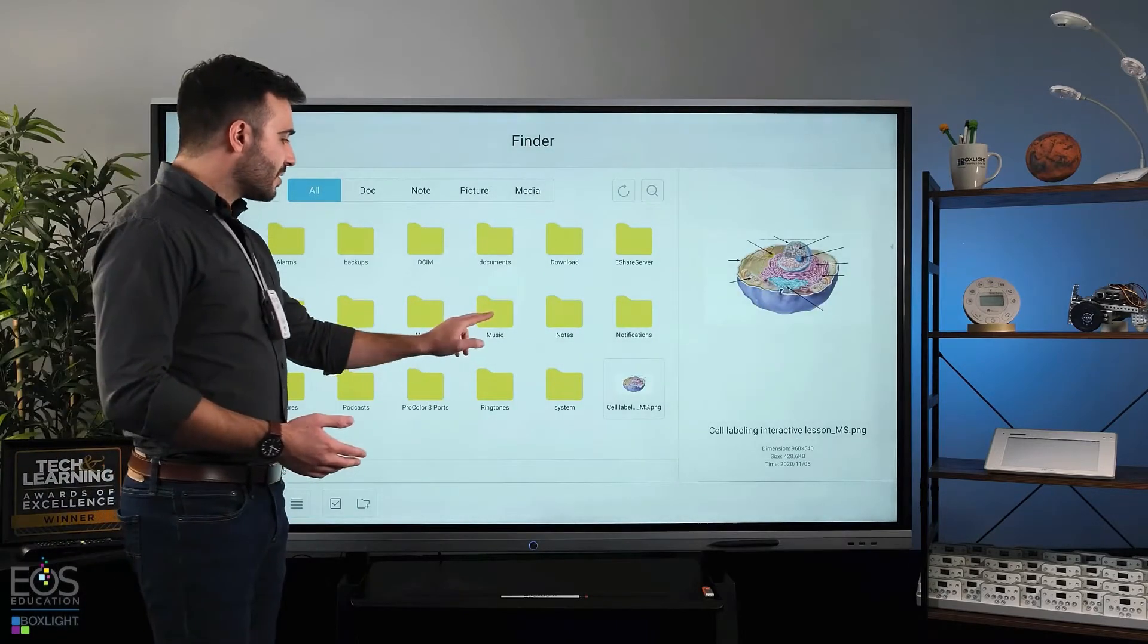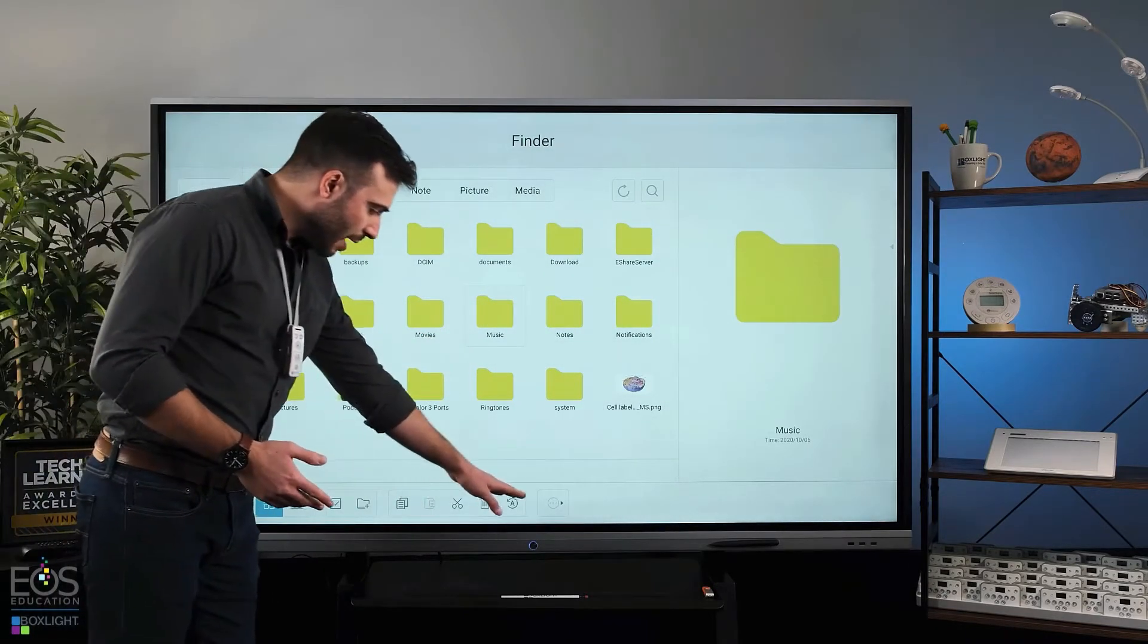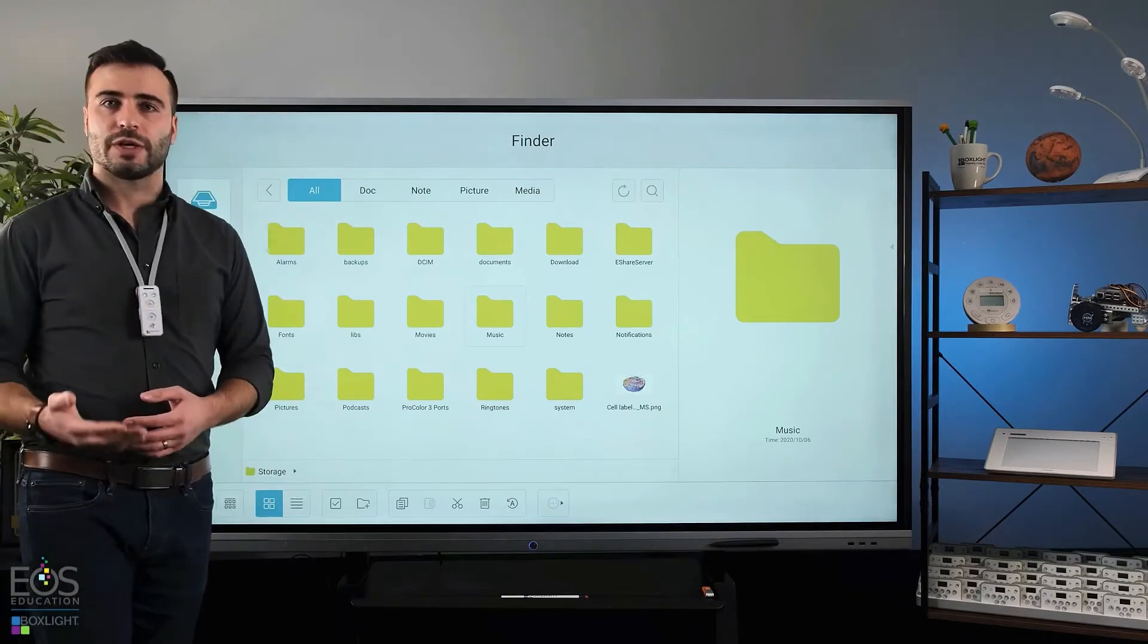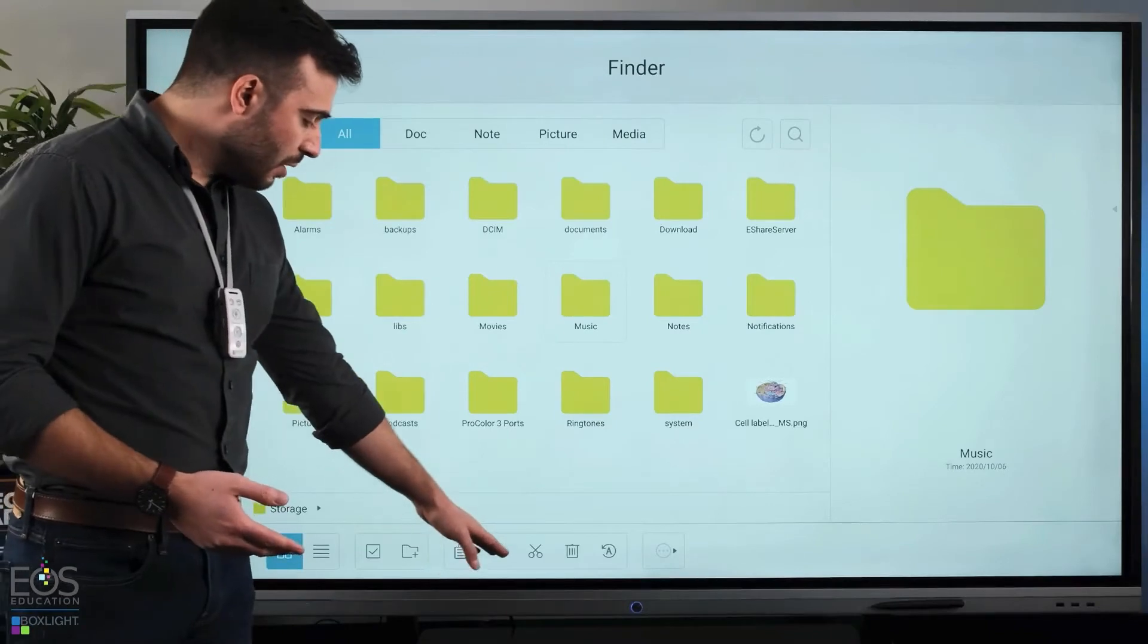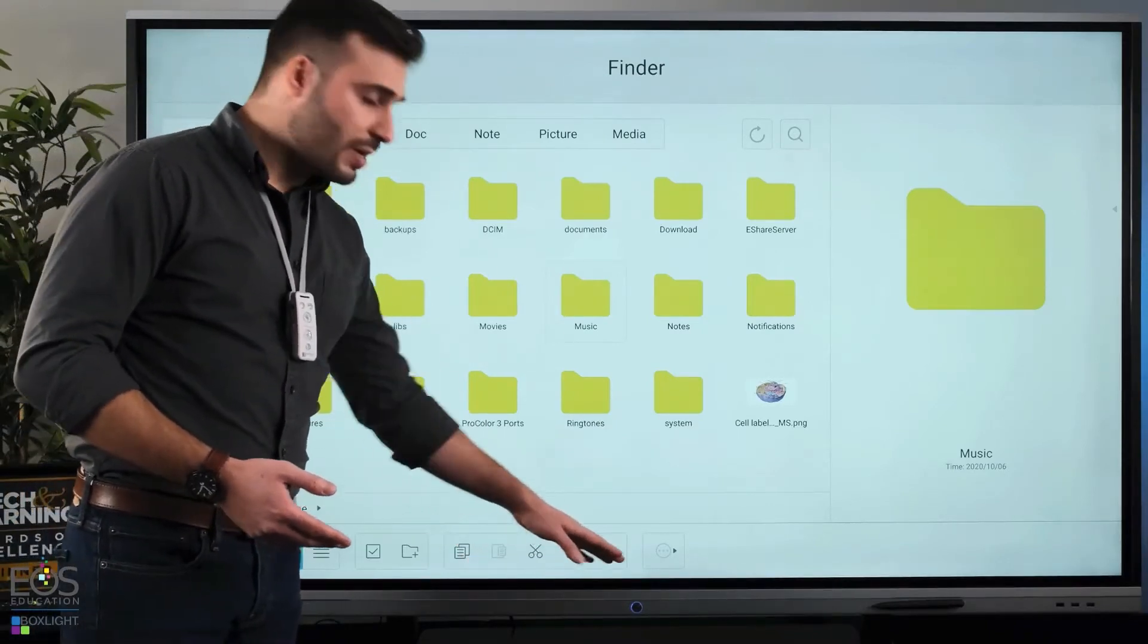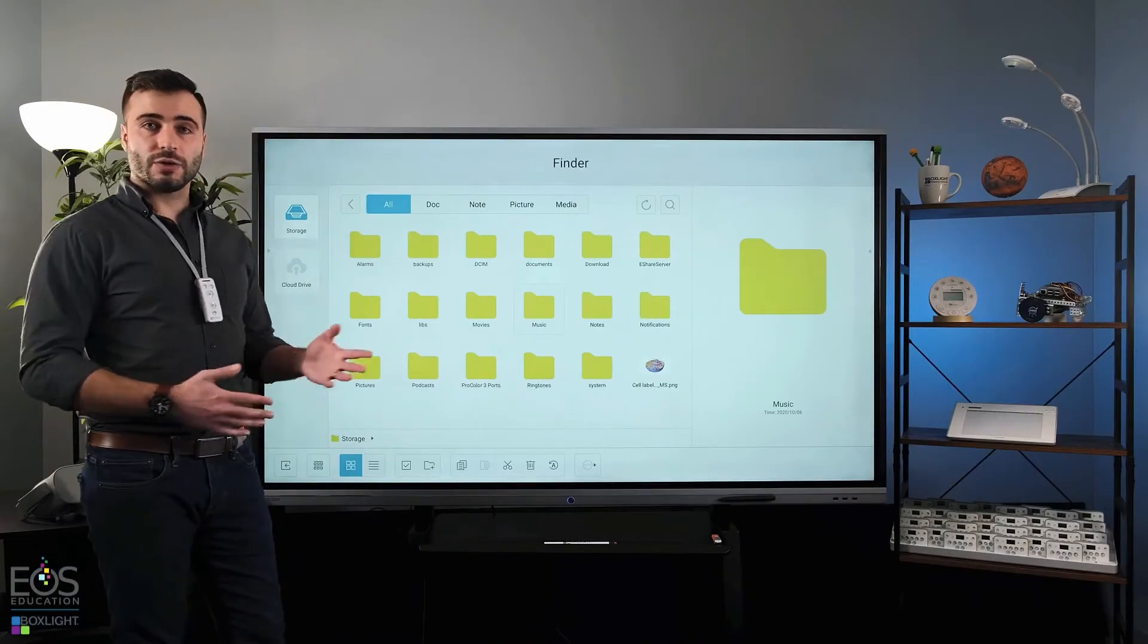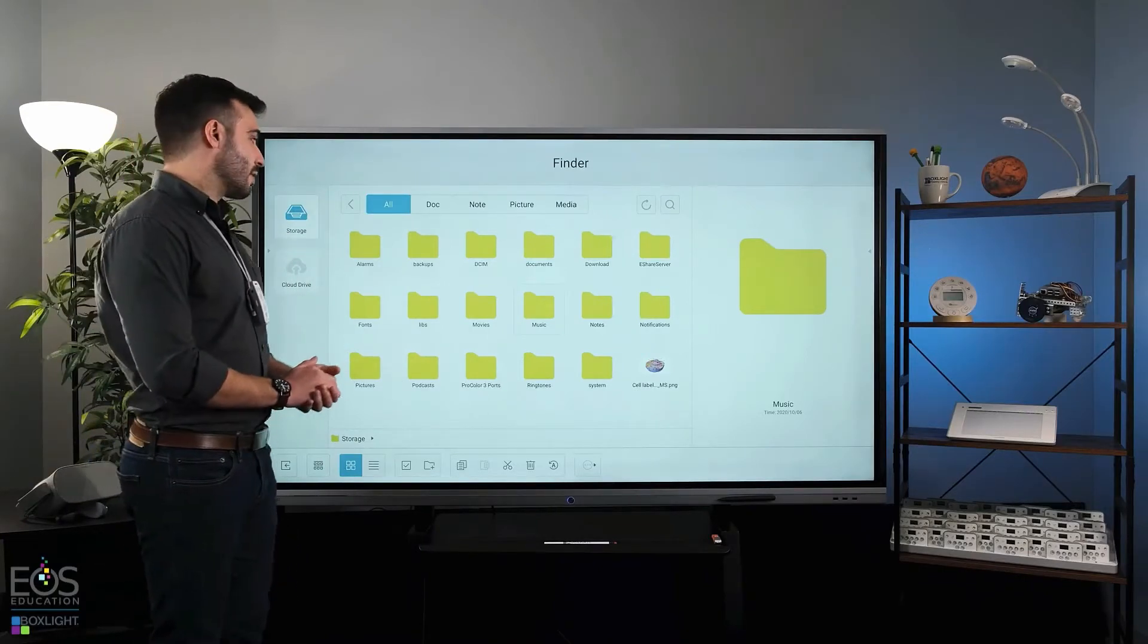Once you select a file, you'll notice down here at the bottom, there are some typical options for file browser actions you might want to do. For instance, here there's copy, paste, cut, delete, and rename. So if you need to change your files around or move them to other locations, you can use those options there.